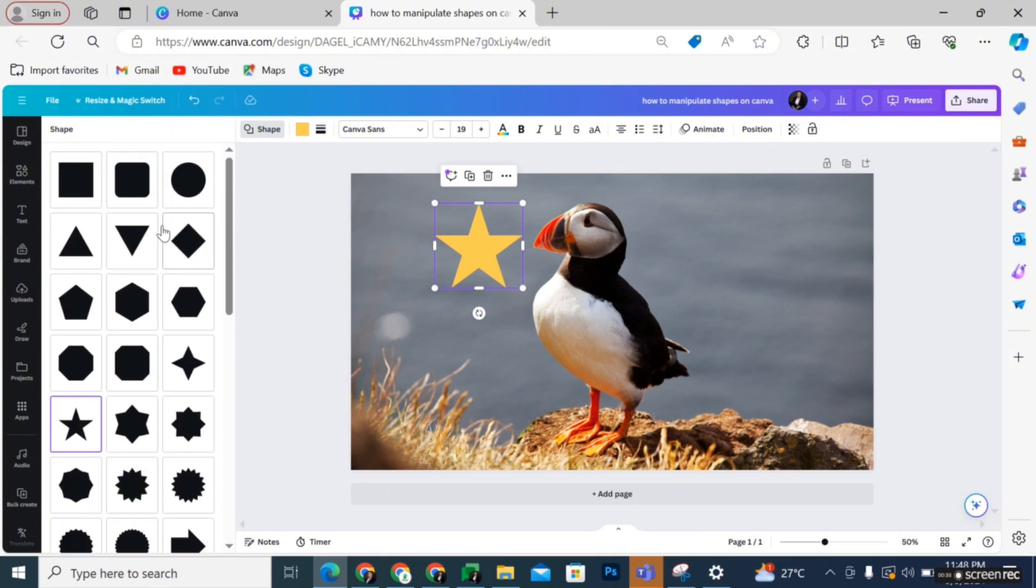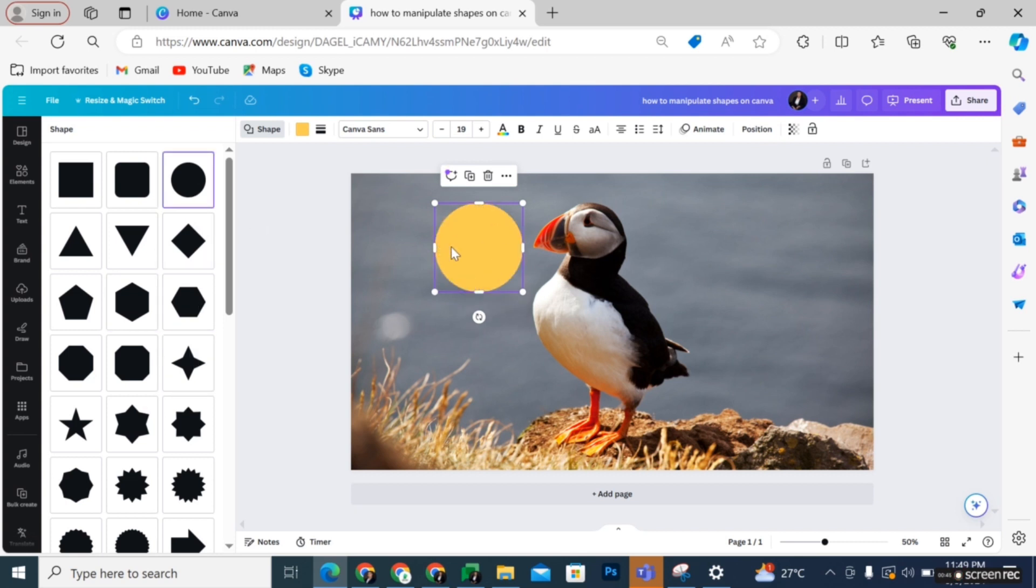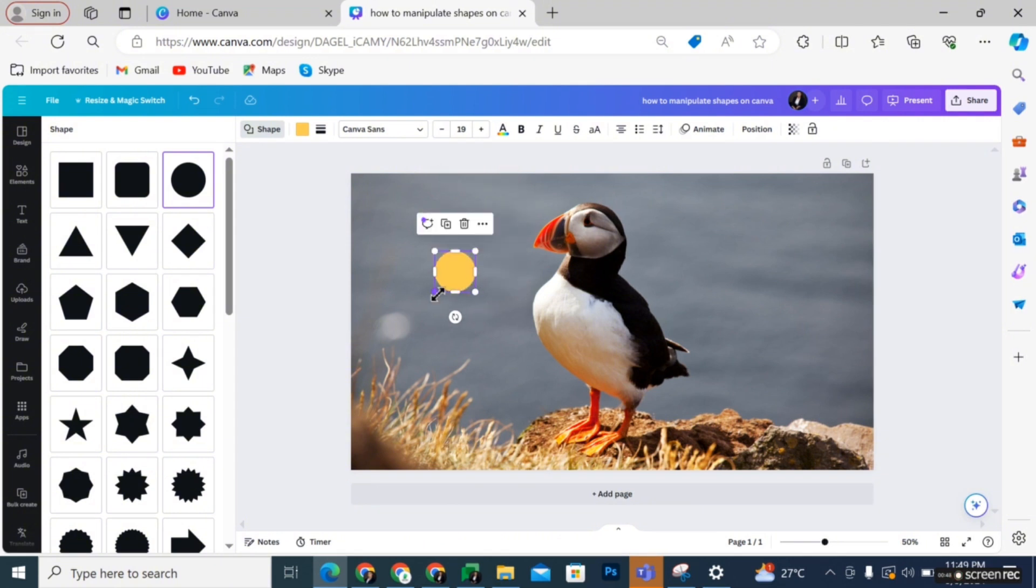Any shape you tap on here is automatically going to change on the same dimension with the one you already have on your design. For example, if you tap on the circle, it changes on the same exact dimension without you having to adjust or readjust anything and that's about it.